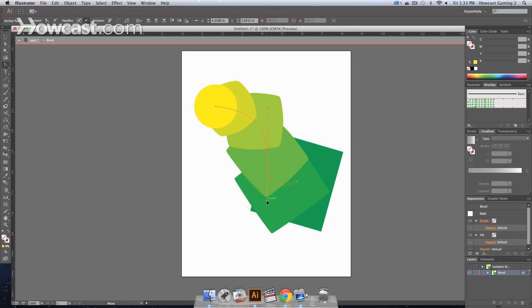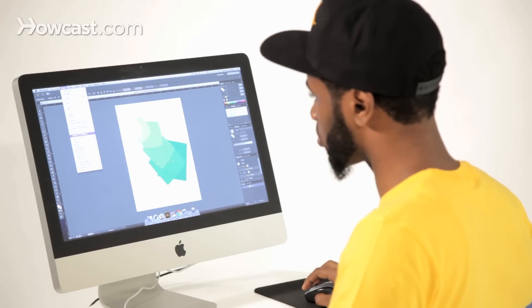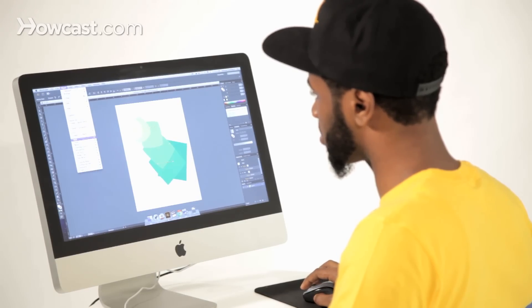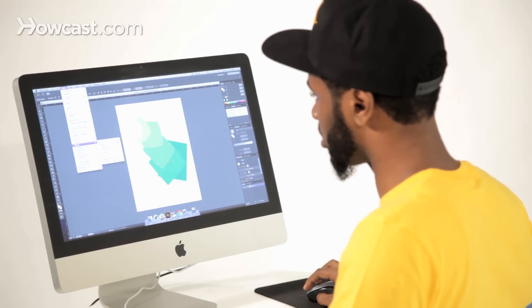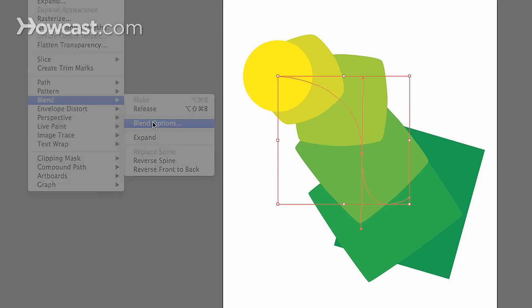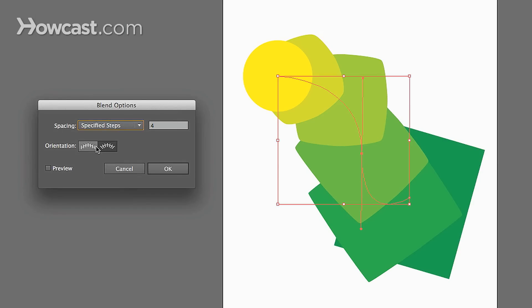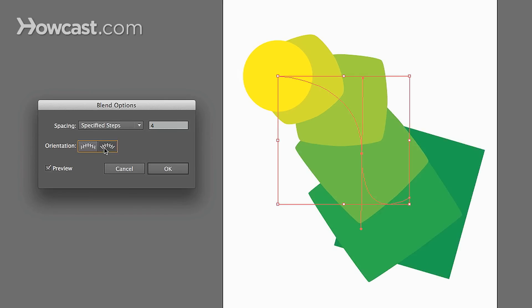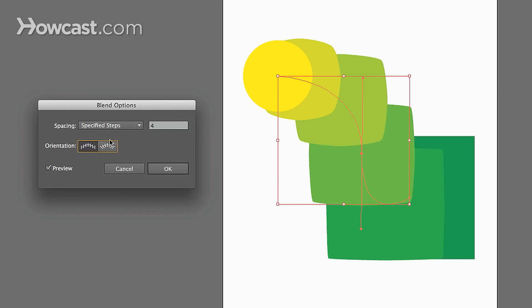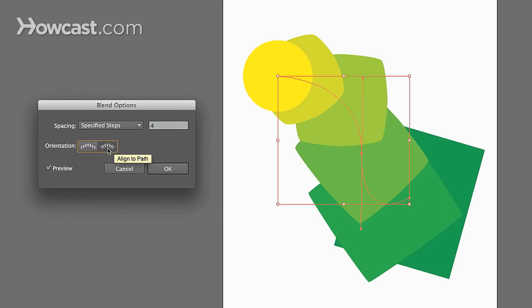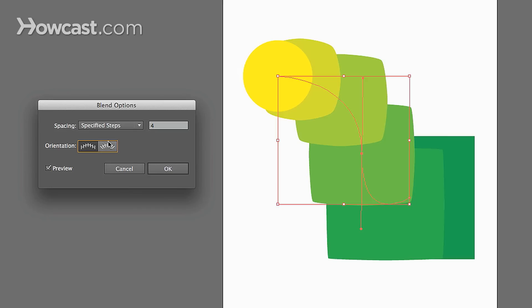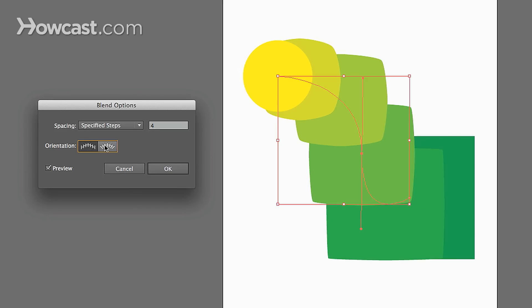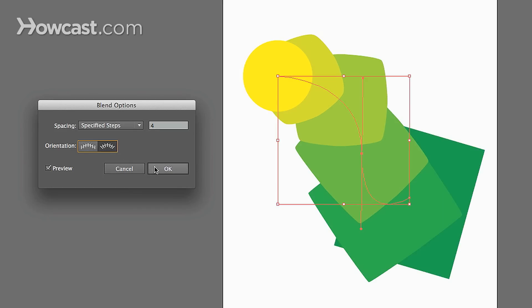And you'll notice when we do that, it then alters the shape of the blend. And then, we'll go to our object, blend, blend options, and then we'll go according to orientation. And you look at the preview, and you'll notice that each of them changes, but maintains their orientation accordingly. And that's how you work with blends in Adobe Illustrator.